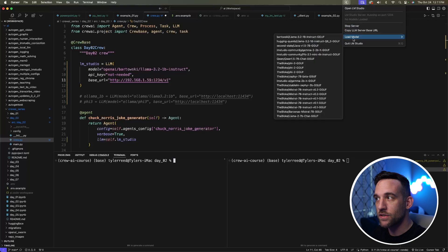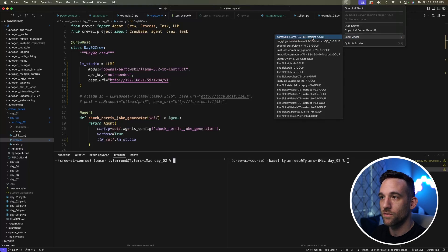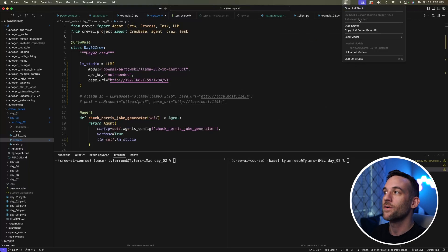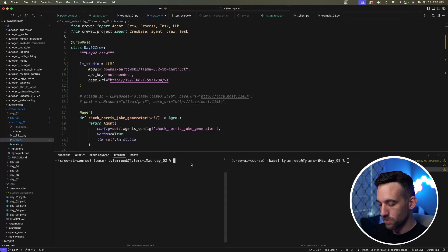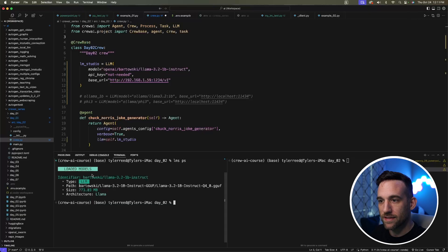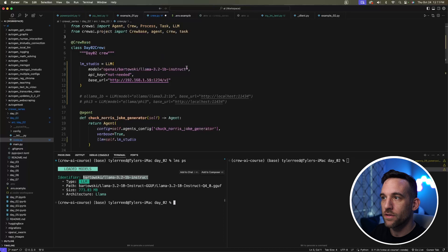Then you can go back to your tray and load the model. I'm going to load this Llama 3.2 1 billion parameter model. Now it says one model loaded and shows you the loaded models. Or in the command line, you could say LMS PS, and it shows your loaded models.